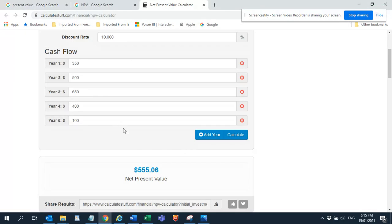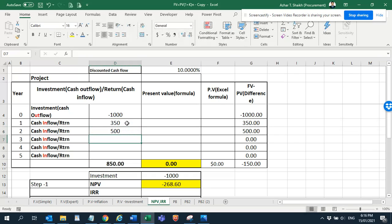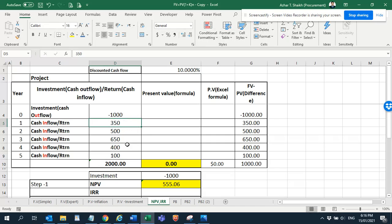Let's add the cash flows: 350 in year one, 500 in year two, 650 in year three, 400 and 100. You can see the 100 is the investment, and after that you can get to 2000 dollars. We want to check the viability of the project in the current year.